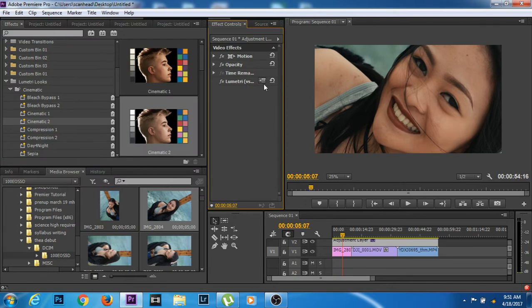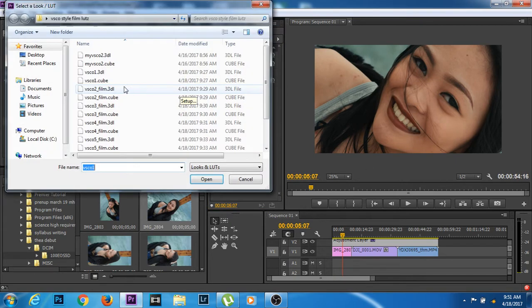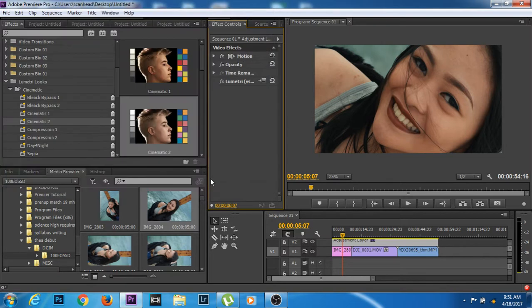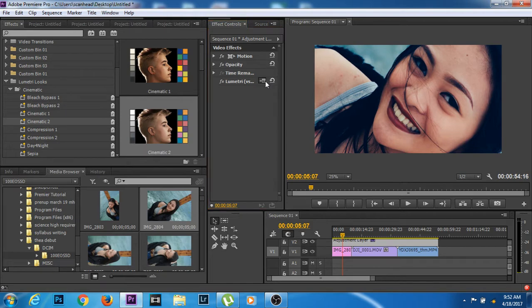Okay, how about this number 2, there you go. It's more contrasty but you can adjust that later.